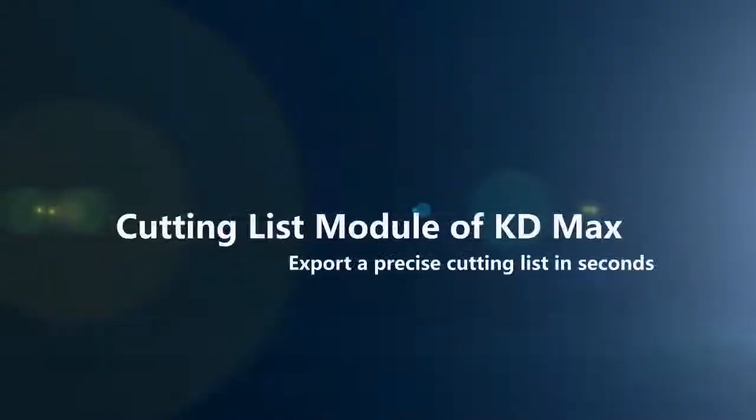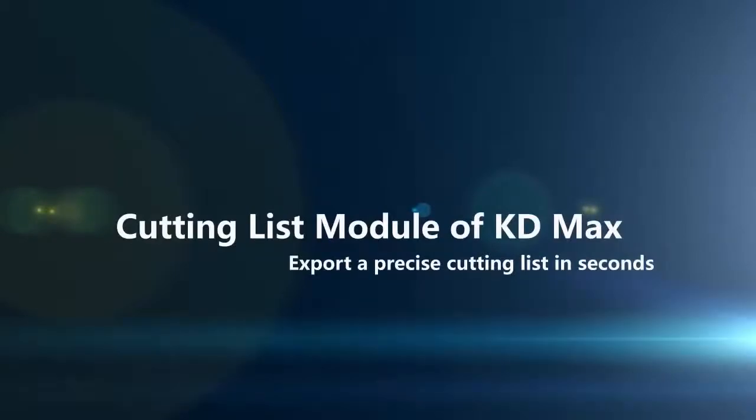It's time to change. Export a precise cutting list in seconds. Cutting list module of KD Max is your best choice.